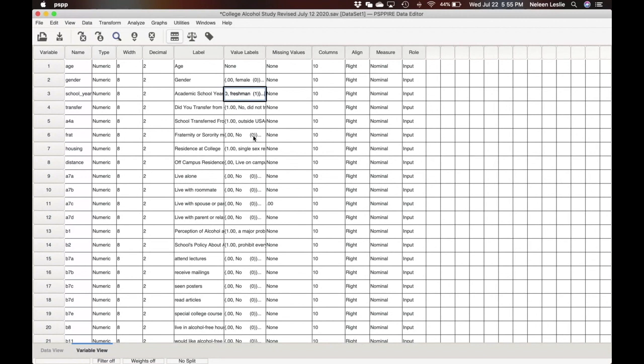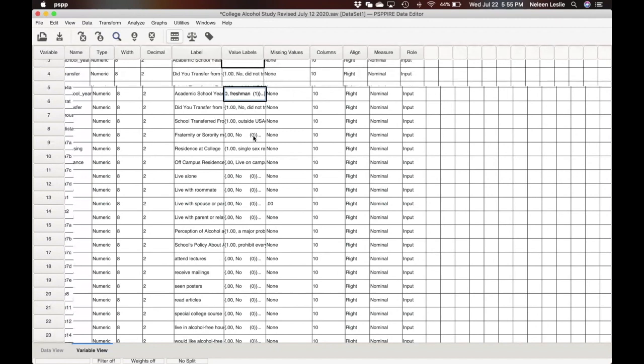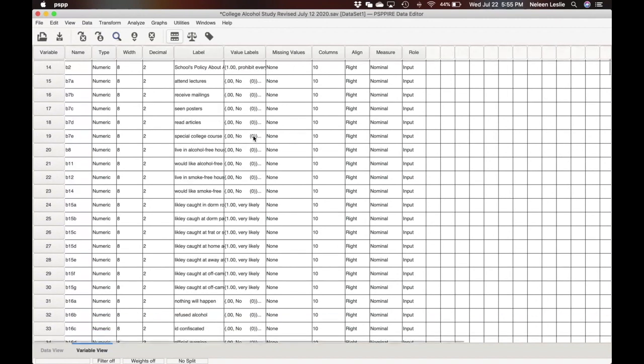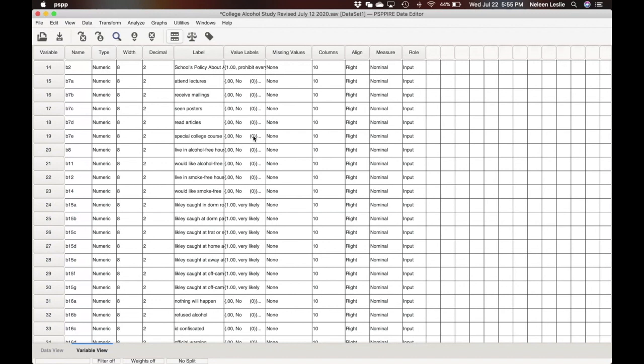So let us use, for example, our binge drinking index. And let's say we had hypothesized that age, gender, and year in school were significant predictors of binge drinking among college students. Depending on how young or how old the student is, they're more likely to engage in binge drinking.